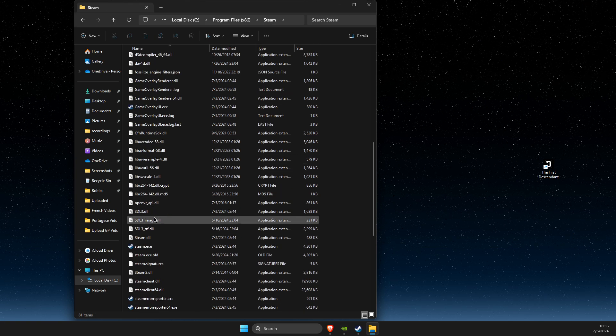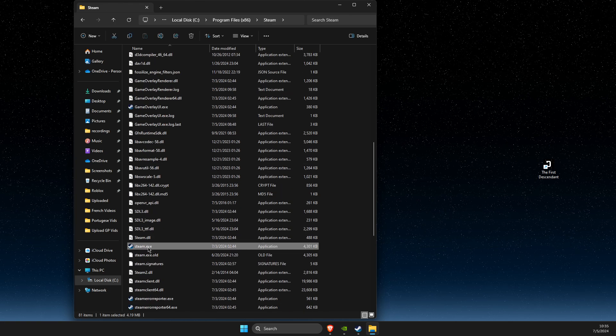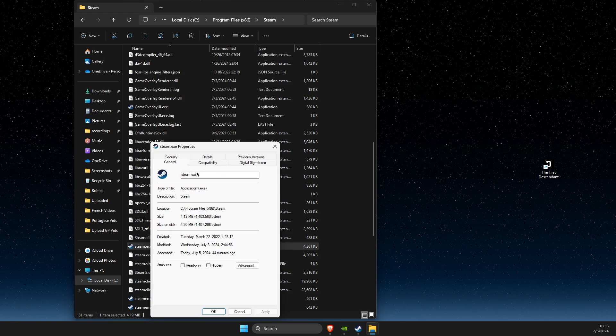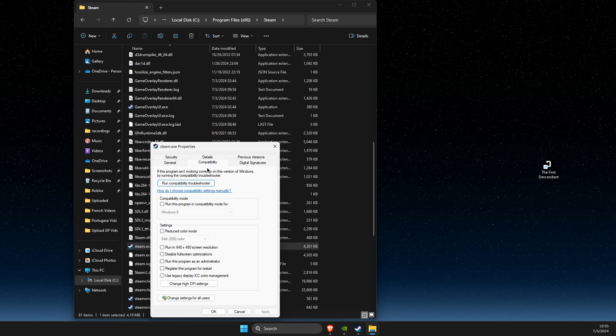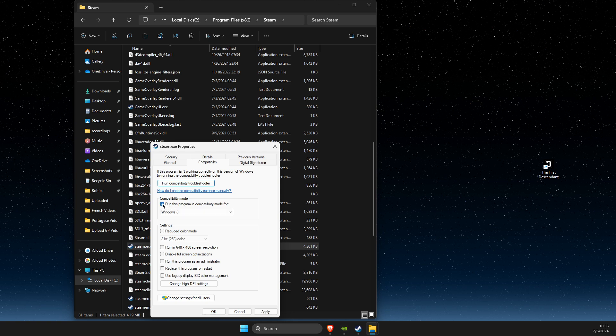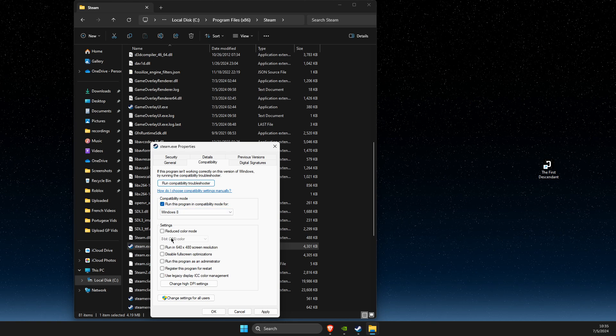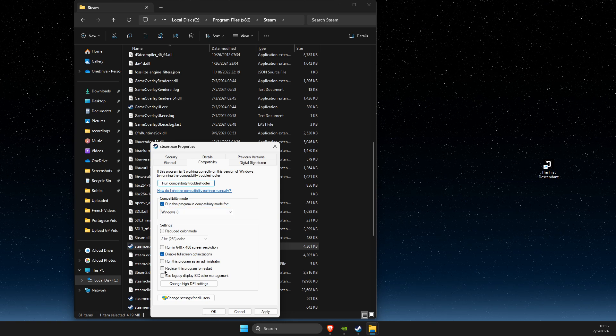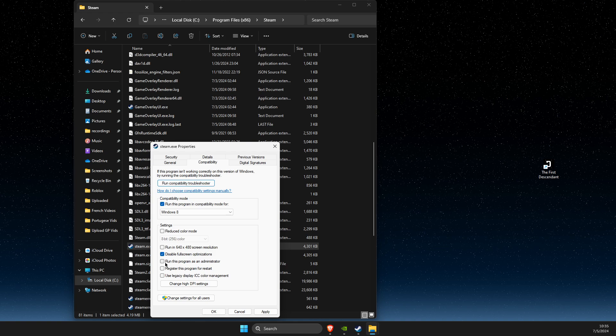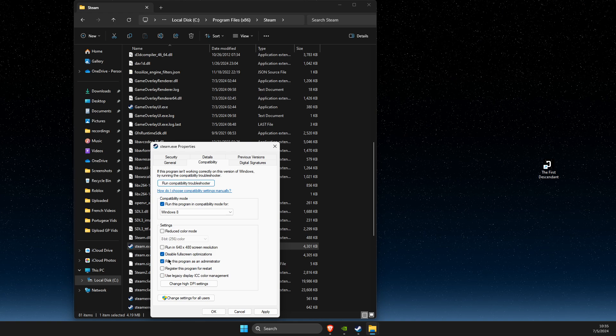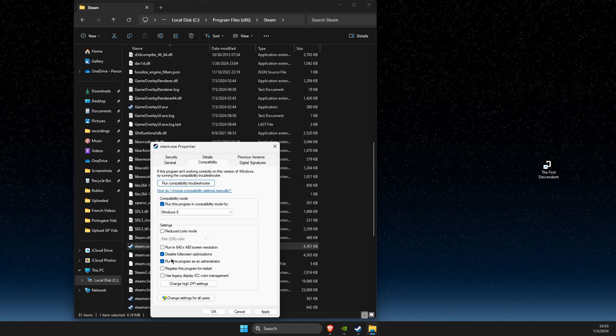Find Steam.exe, right-click on it, select Properties, then Compatibility. Run this program in Windows 8 compatibility mode and disable fullscreen optimization.